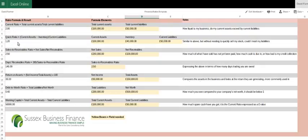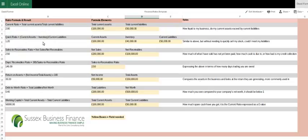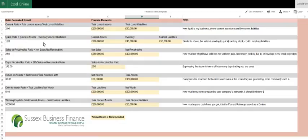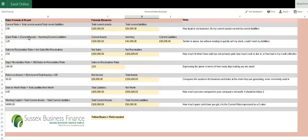The quick ratio, very similar to the one above it apart from it takes the stock or inventory out of the current assets figure. So rather than actually stripping everything out of the company, could you repay what you owe and continue to trade? That's the theory behind it. Again, that one needs to be above one.